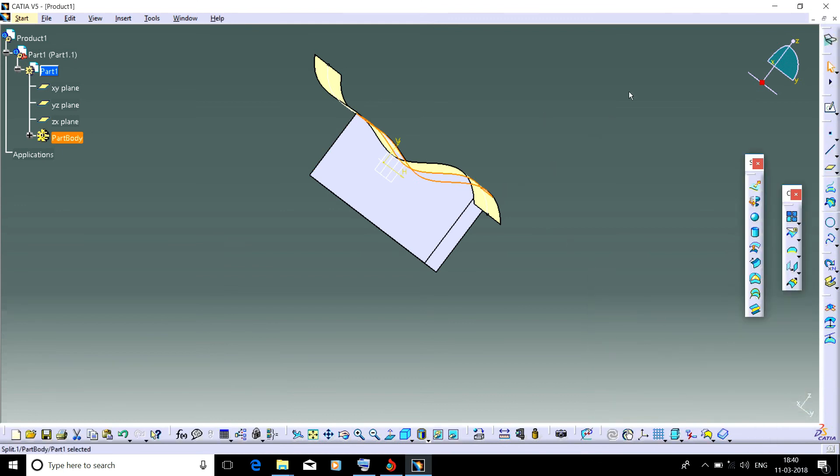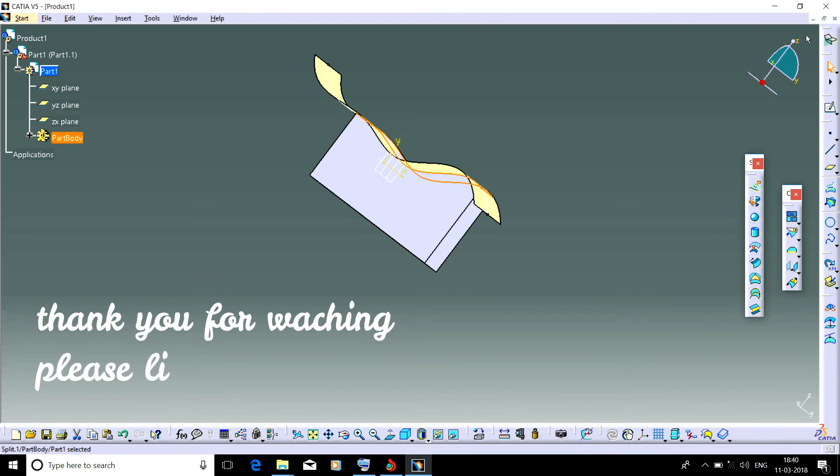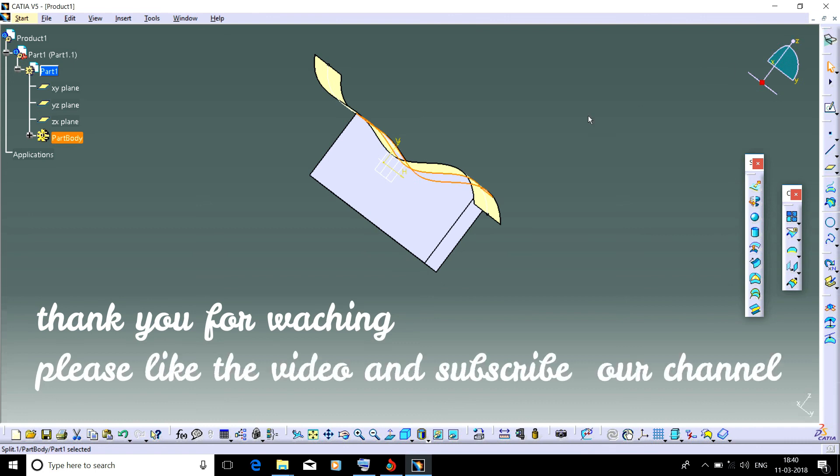Thank you for watching this video. Don't forget to like and subscribe our YouTube channel. Thank you.